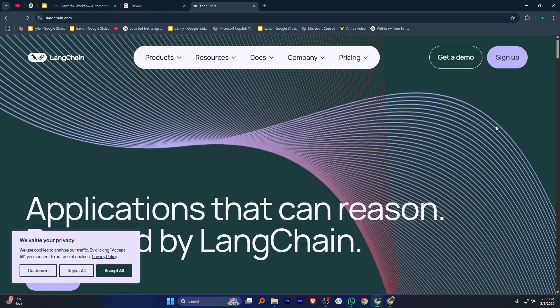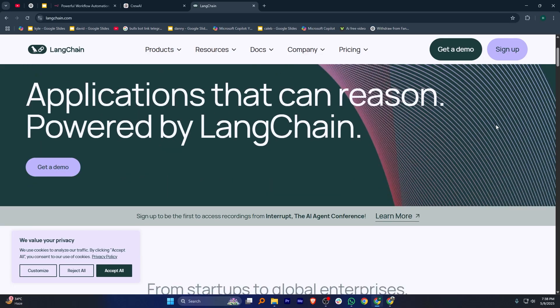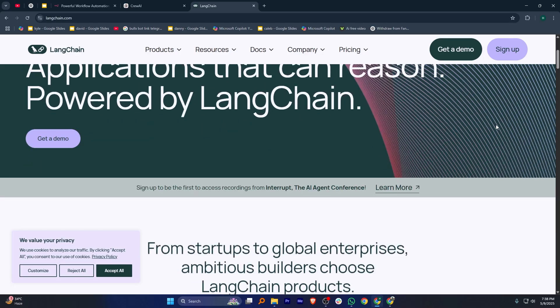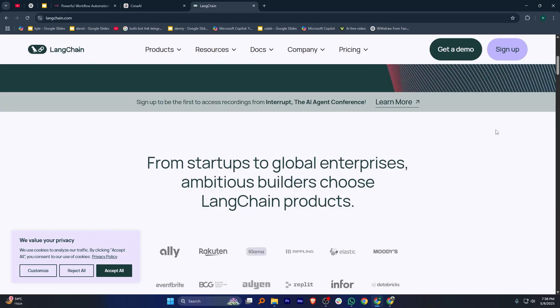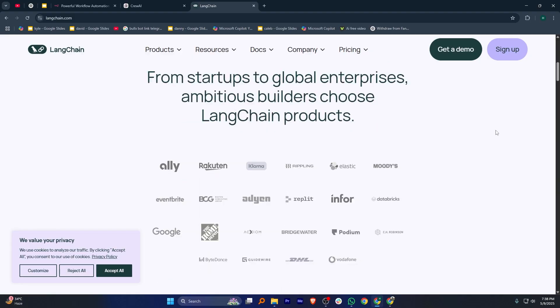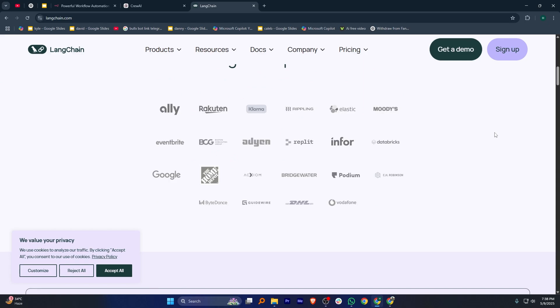LangChain is focused on building applications that use large language models like GPT. It's great for developers who want to create custom AI apps that can reason and interact with APIs and process data through chains of prompts and logic. If you're a developer or someone technical who wants to build AI chatbots, tools, or assistants, LangChain gives you the tools to do that. It's more code-heavy than N8N or Crew AI, but it's very powerful if you need flexibility.